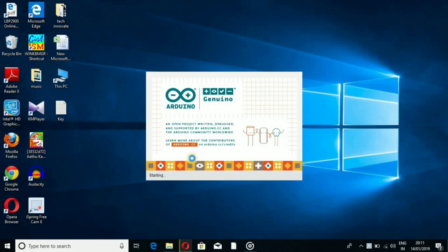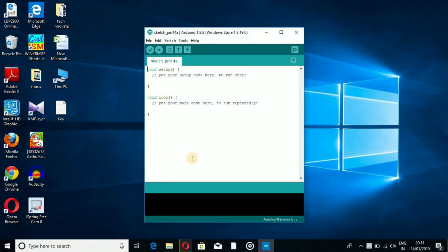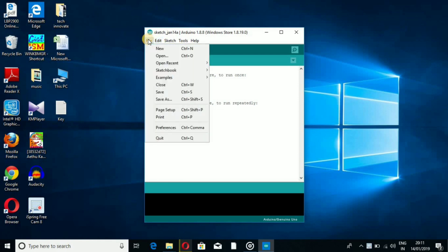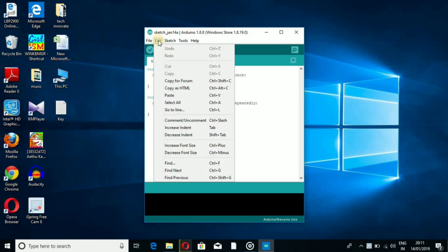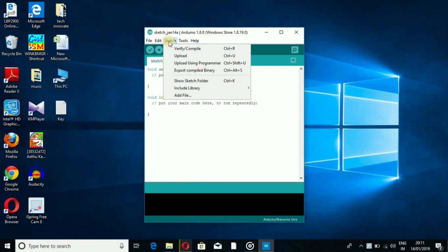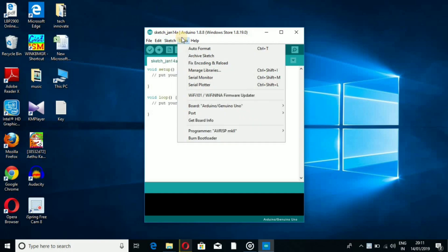This is the official Arduino software. This is the main interface. The menu options are: File, Edit, Sketch, Tools, and Help.